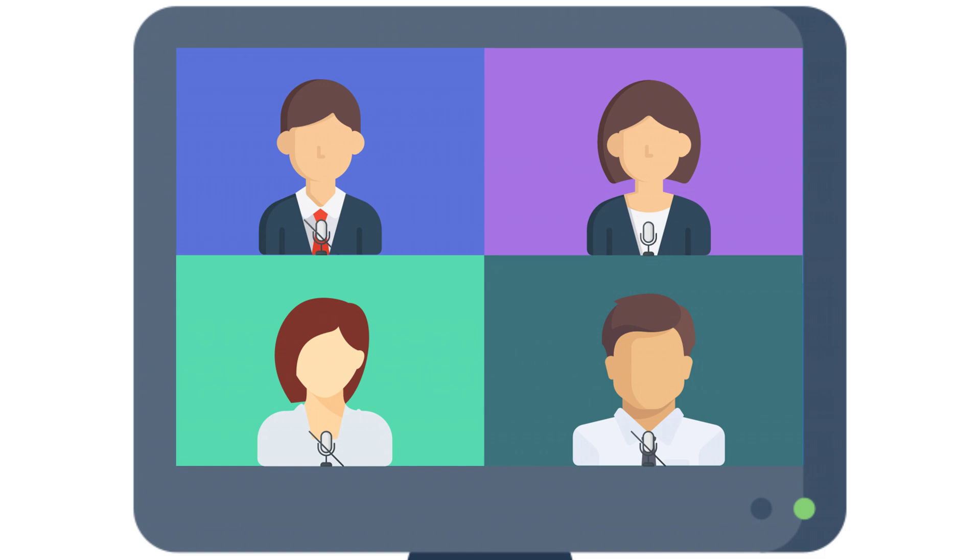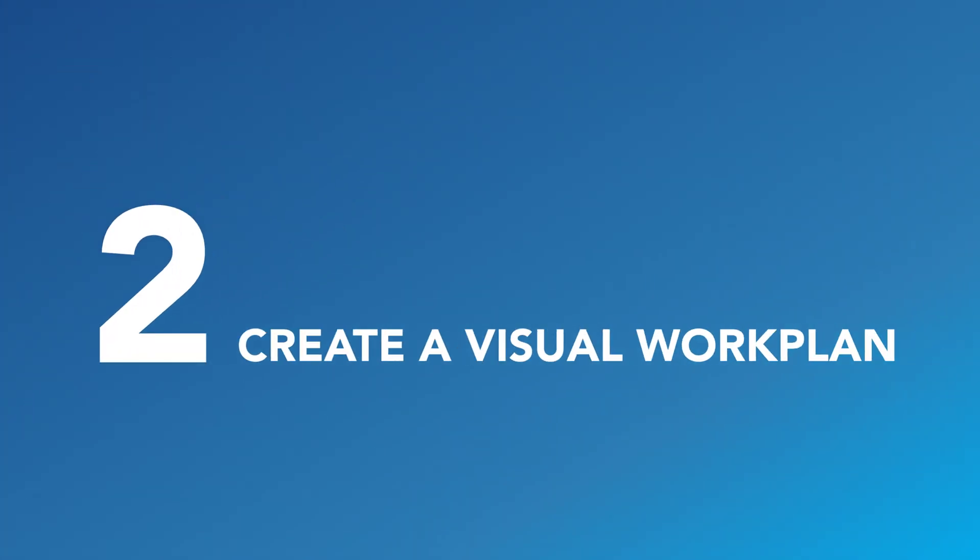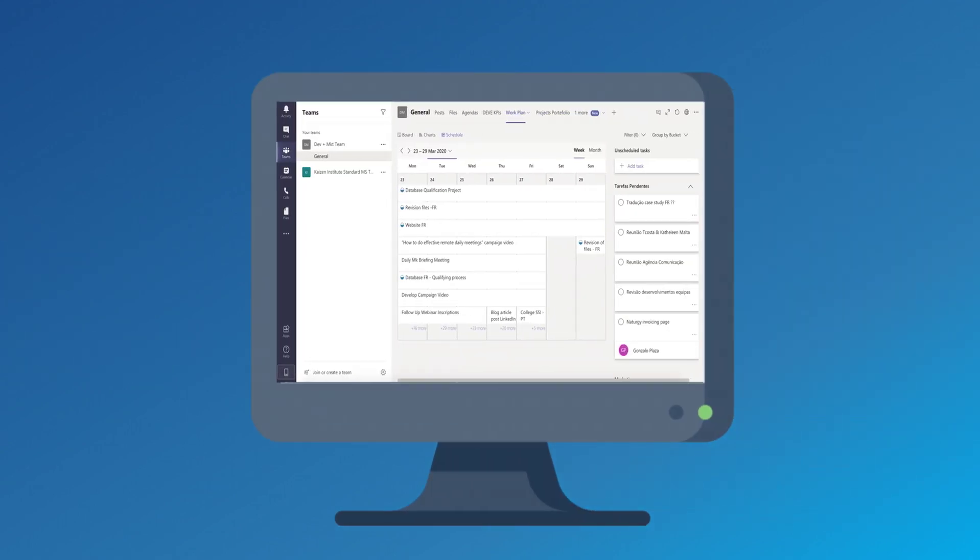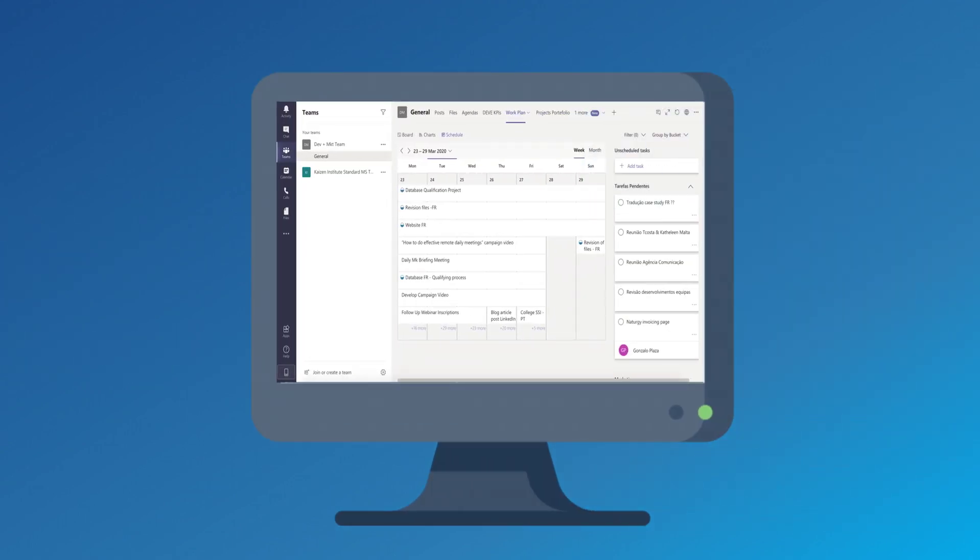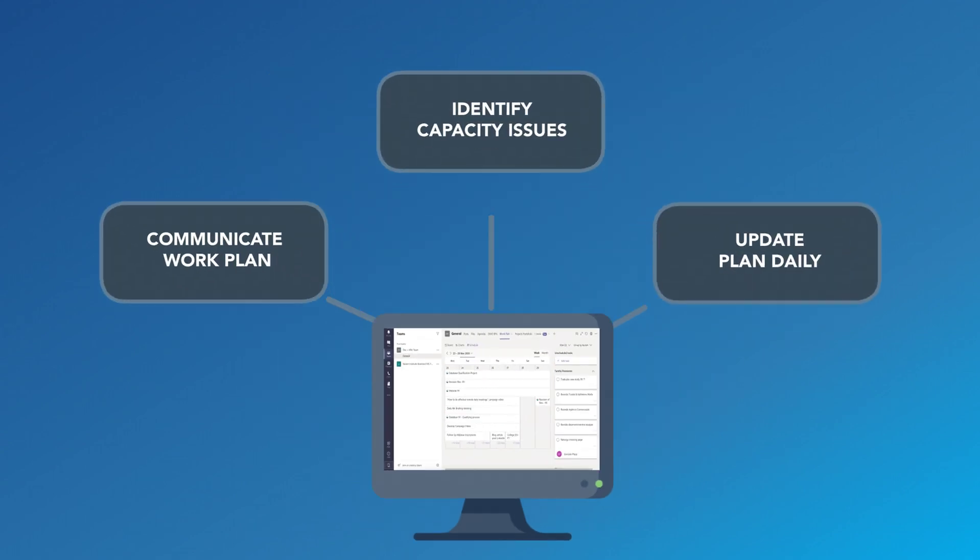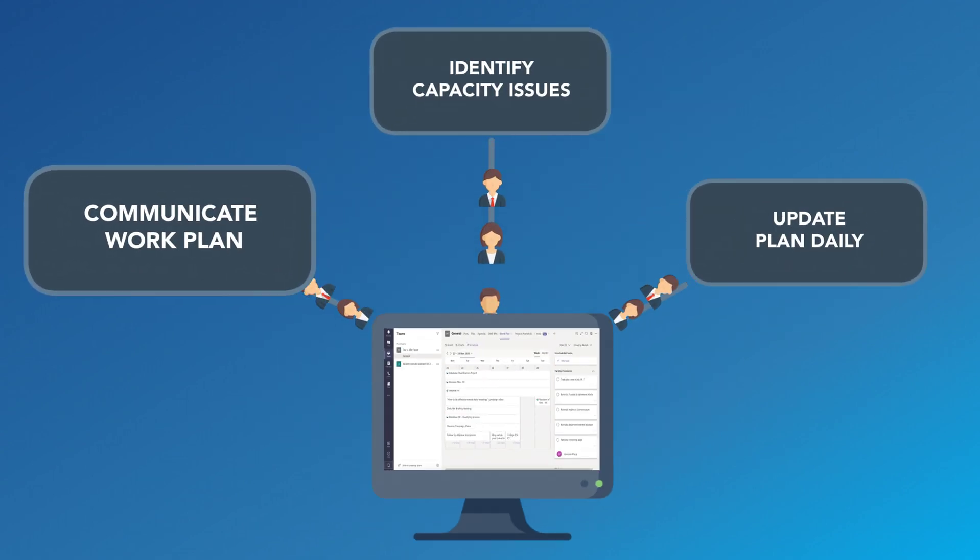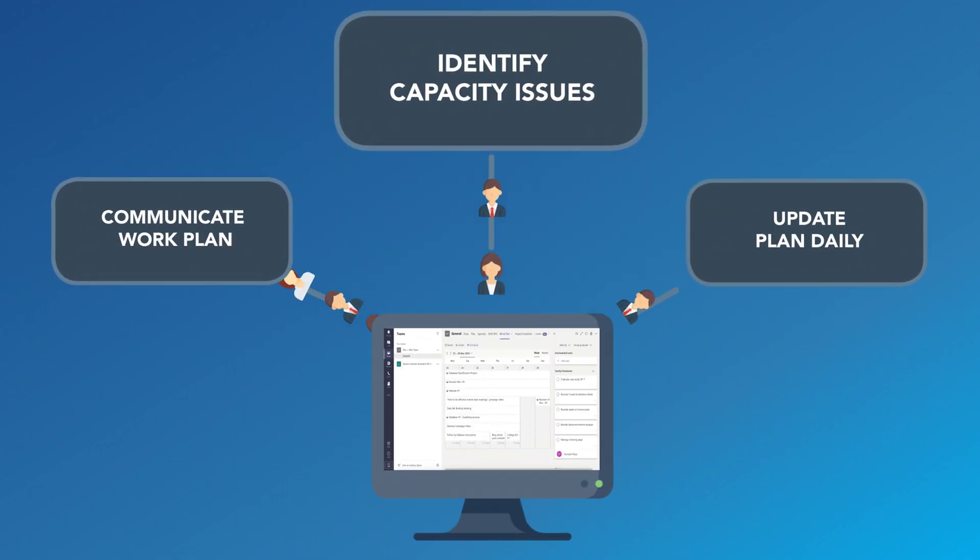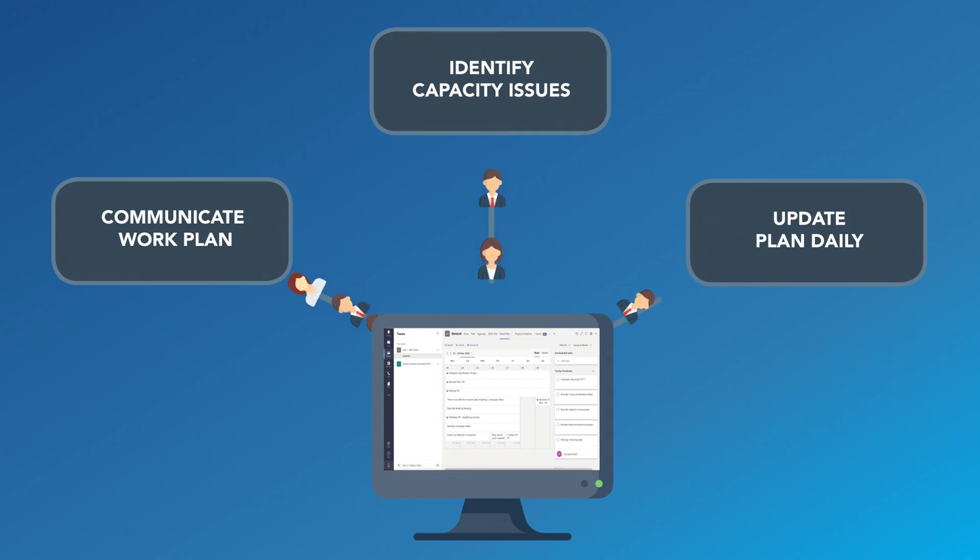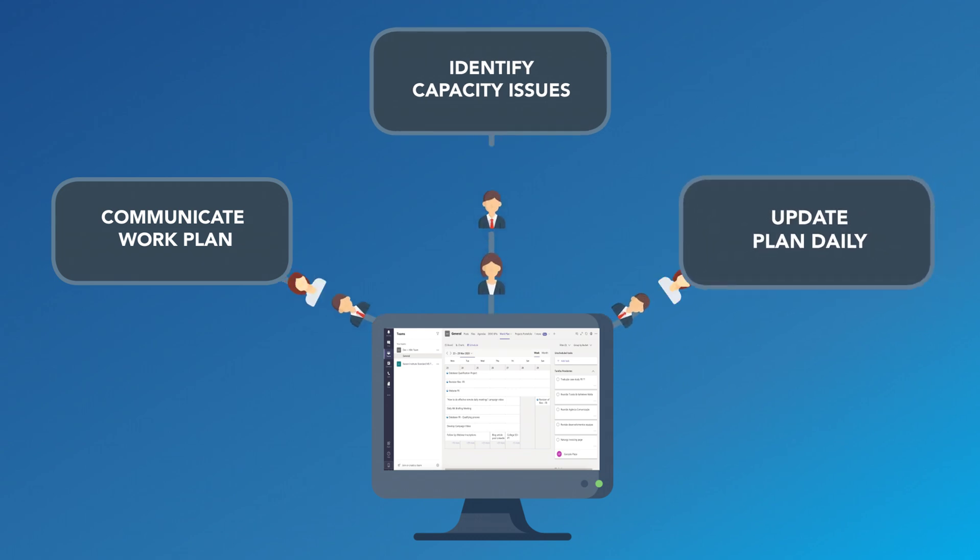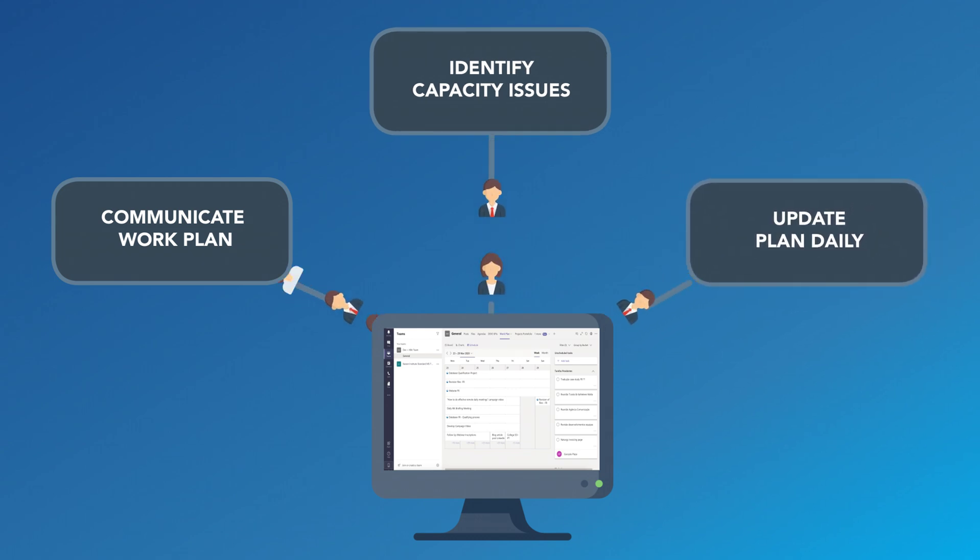Take advantage of the mute and unmute feature. Second tip, create a visual work plan. The visual work plan should be shared during the meeting. This will help communicate the team's work and identify any capacity issues. The status of the tasks should be updated during the day.